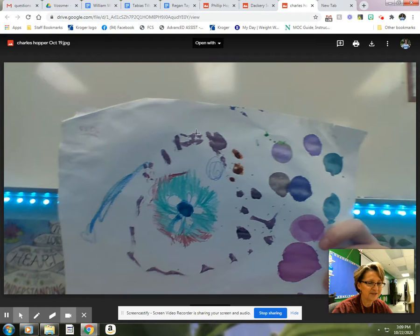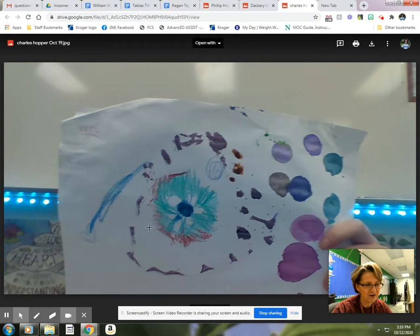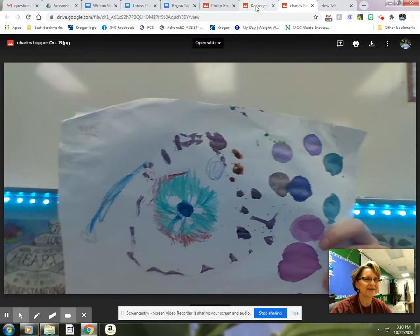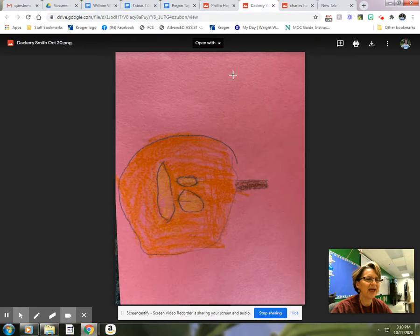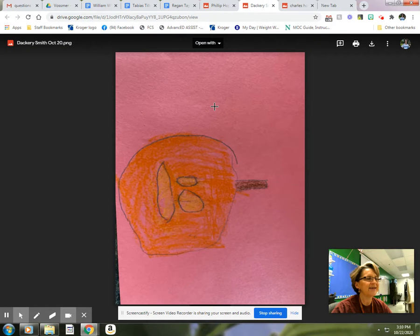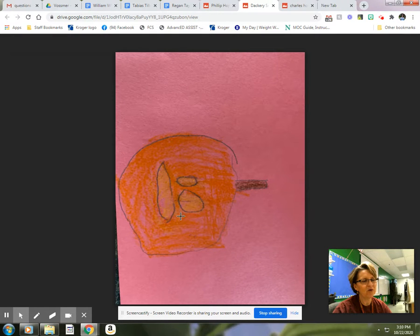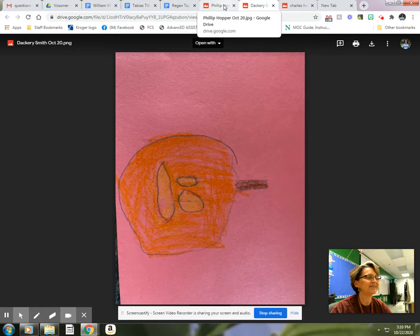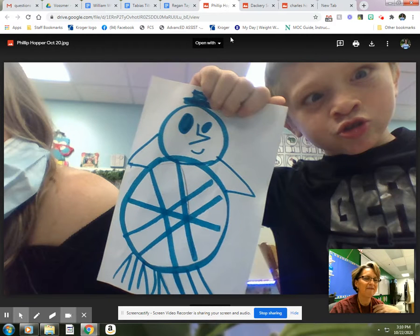And Charles drew this. Charles, I love your colors. Those are so nice. And Daiquiri Smith. I love the orange pumpkin on the pink paper. I love that. That makes it sound very bright and sunshiny.